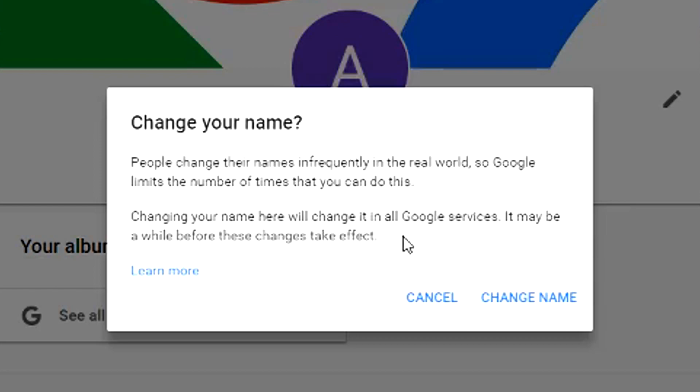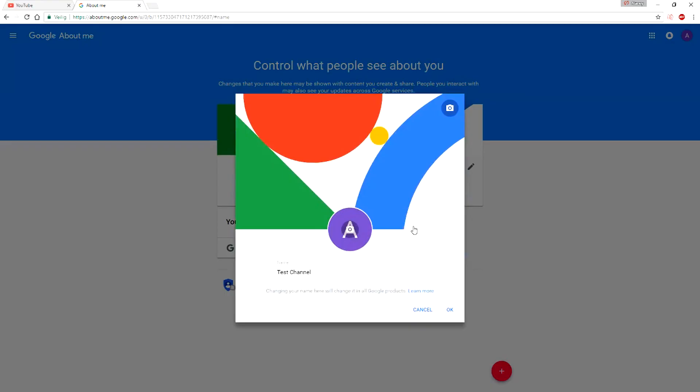So we'll just click on change name and then you have changed your name. But I want you to keep in mind that you can only do this I would say I think two or three times ever.